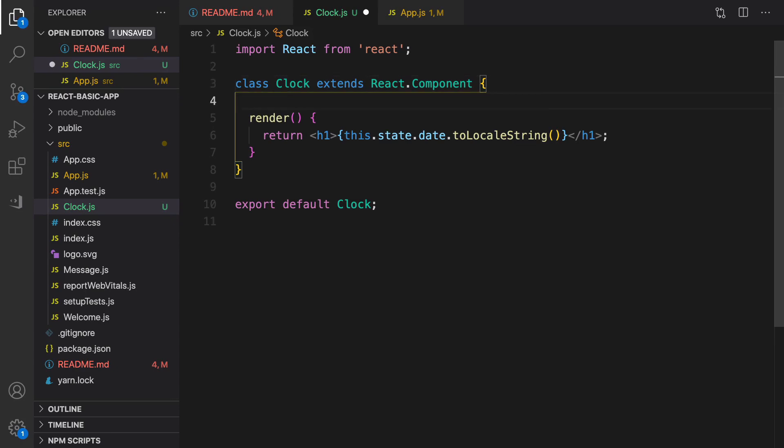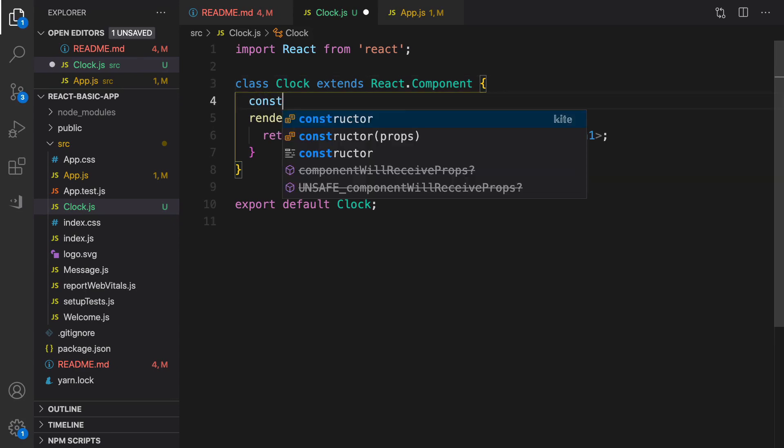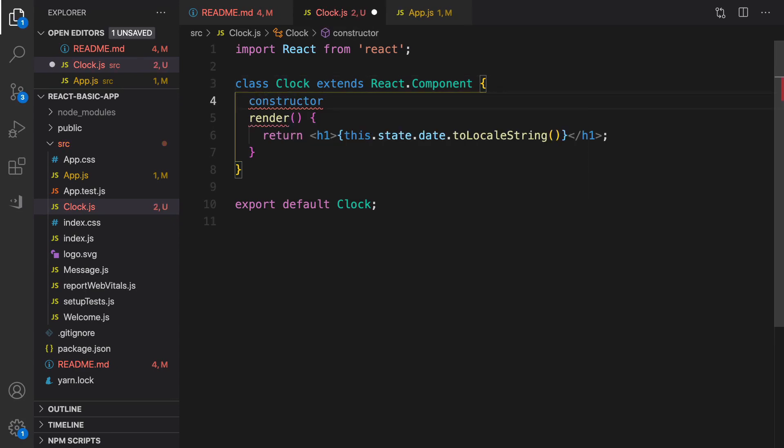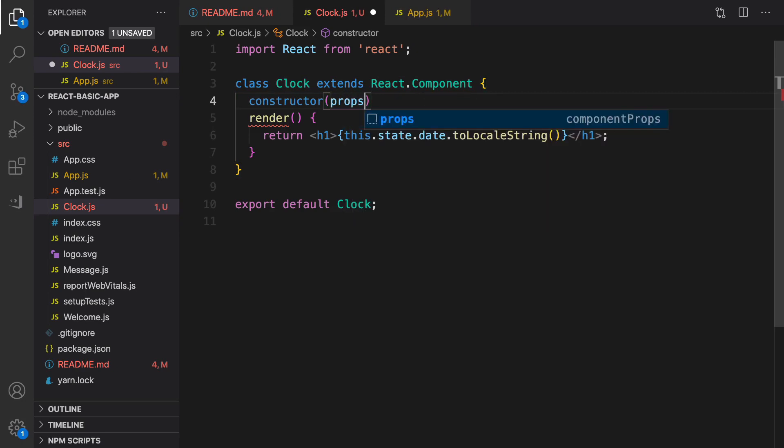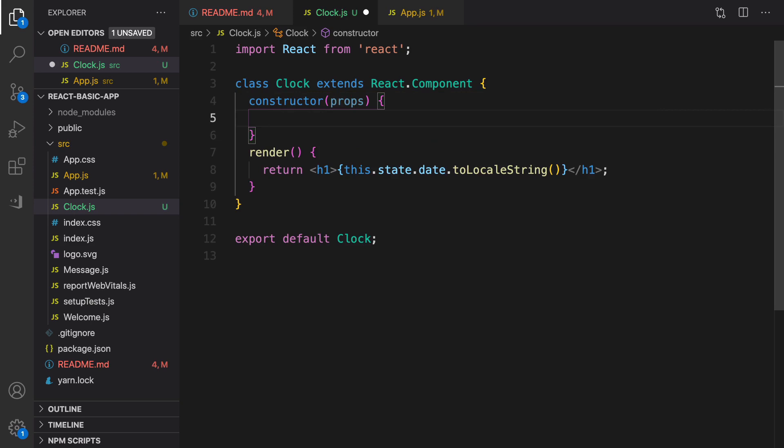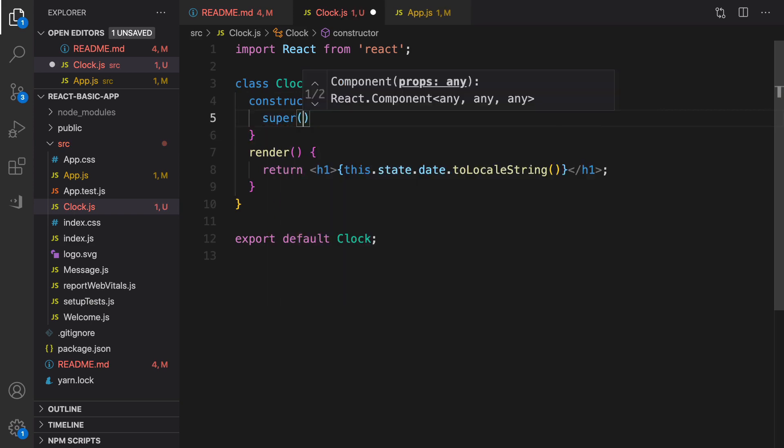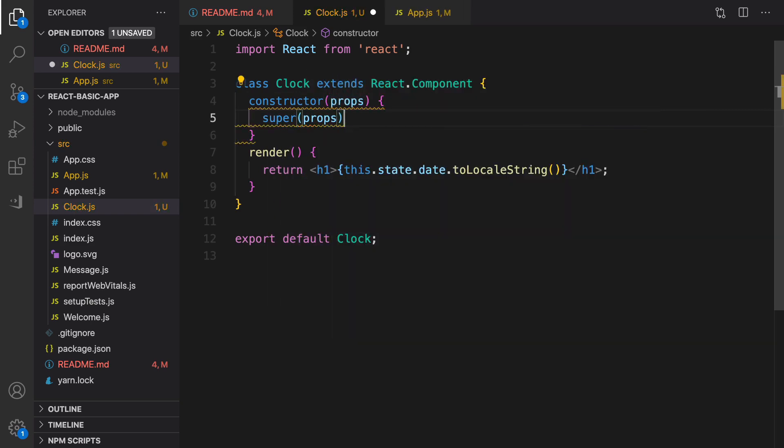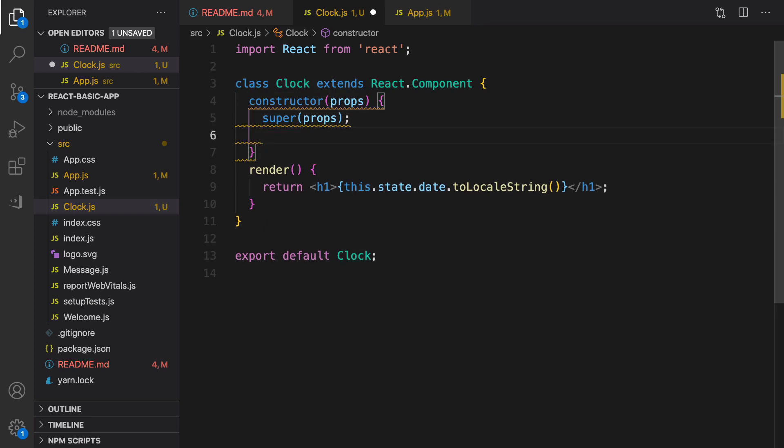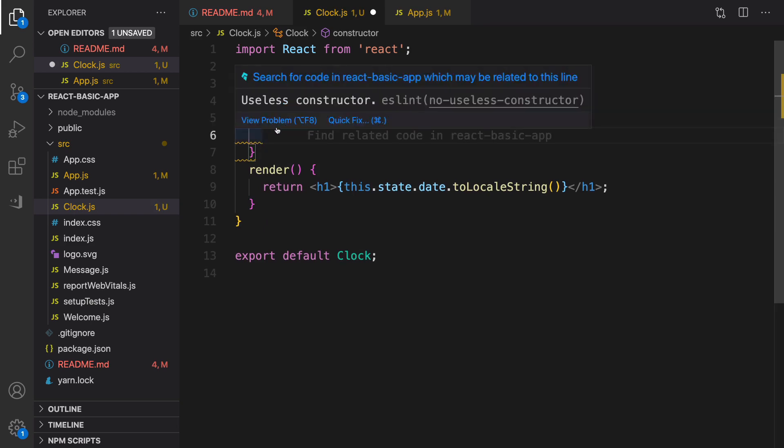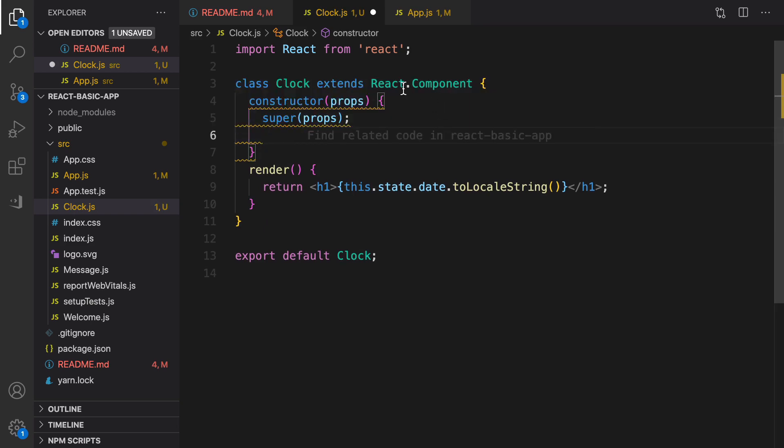To fix this issue, the next step is creating constructor for Clock component. Constructor accepts props as a parameter, and inside that we have to call super props to pass props to the parent class, which is React.Component in this case.